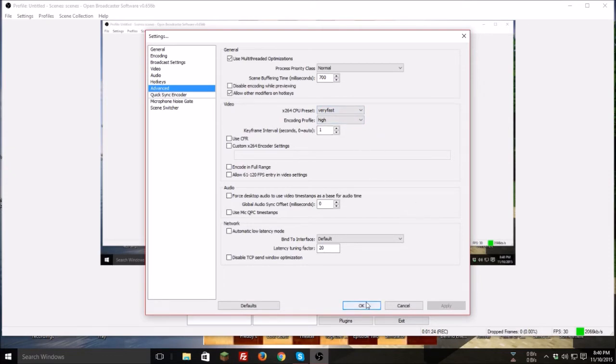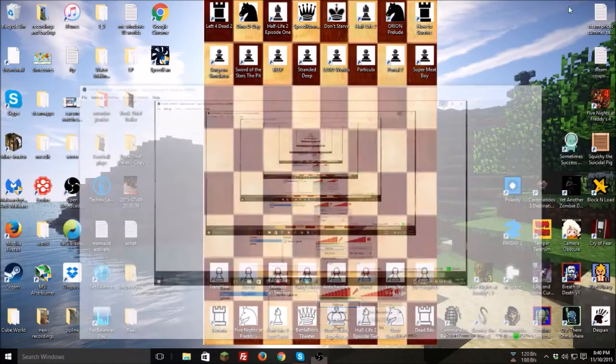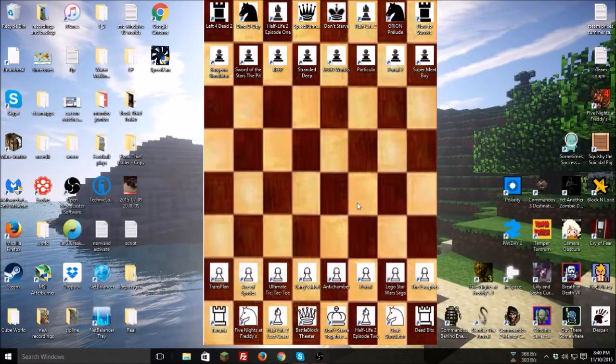That's unfortunately because I have to run it on very fast. I don't like running it any more than that. But yeah, that's basically all the settings I have for OBS. Let's go ahead and move on to our next thing.